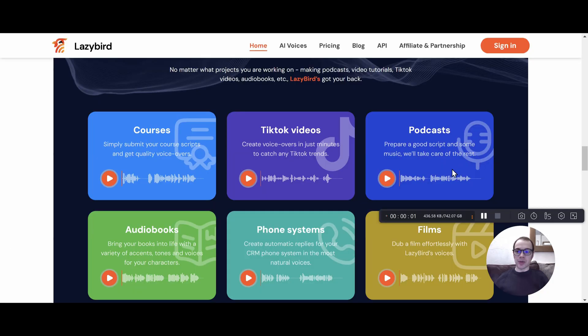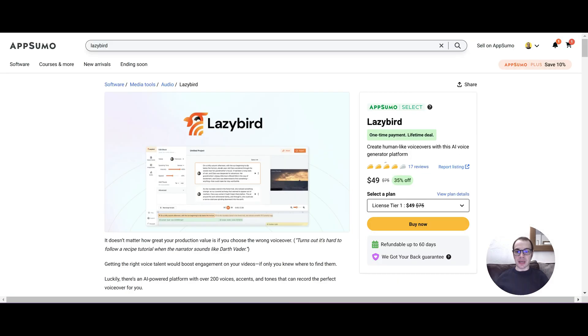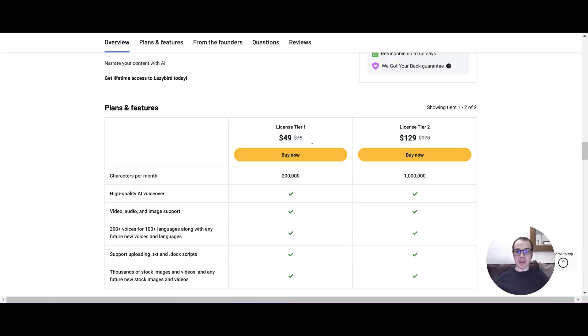LazyBird is perfect for creating courses, TikTok videos, podcasts, audiobooks, phone systems and even films. LazyBird is currently running on AppSumo for a lifetime deal and you can get the license tier 1 for as low as $49.